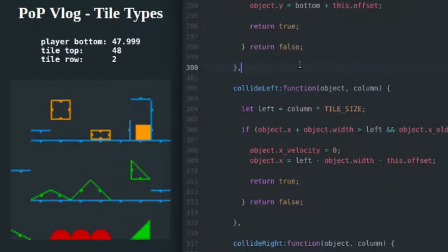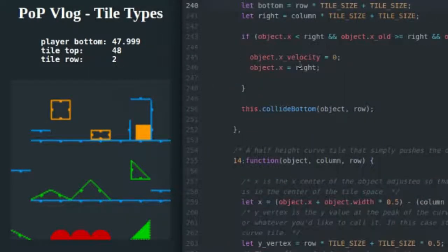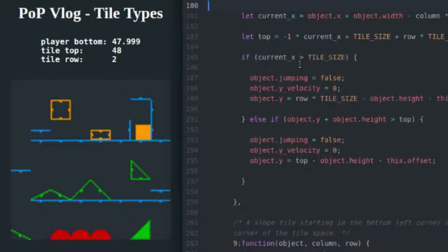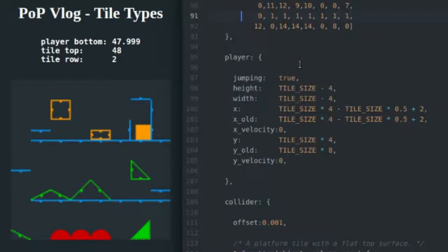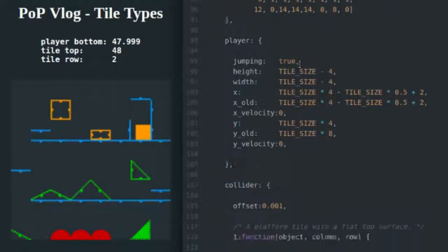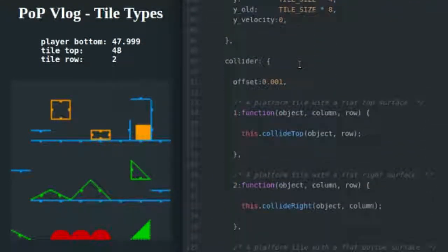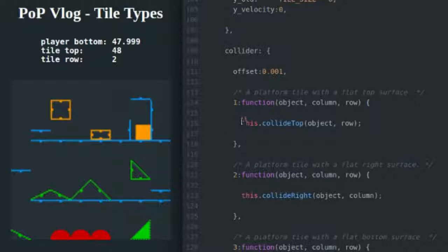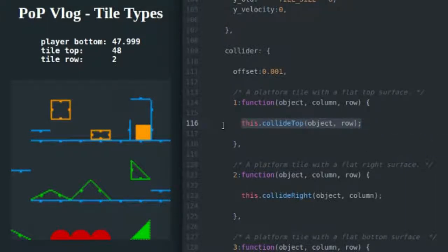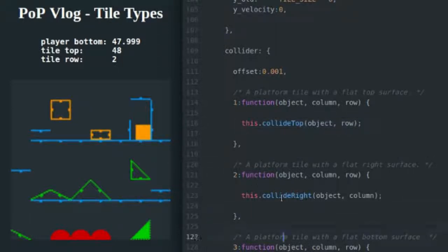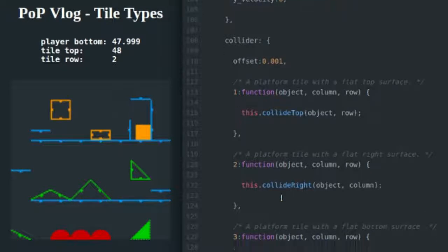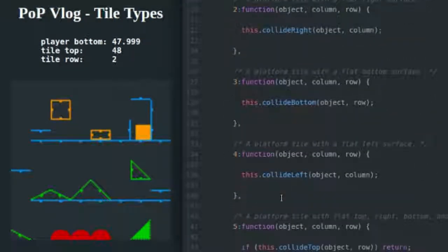So if I come up here and I look at my routing functions, if I go up to the top, you can see one is just a regular platform tile. All it does is collide top. It calls this.collide top. Two is a right-facing platform tile. All it does is call collide right. So you kind of get the idea of what's going on here.